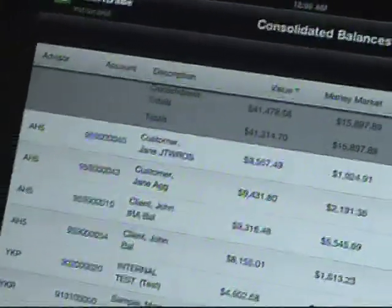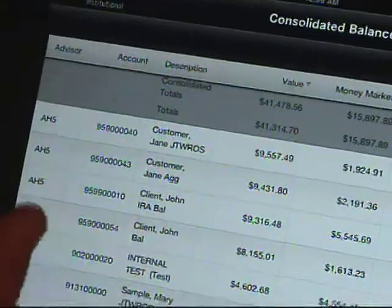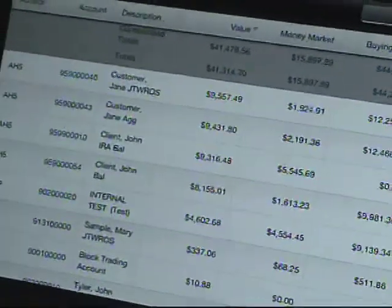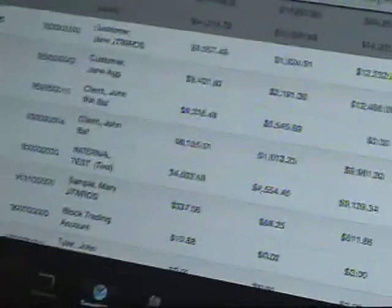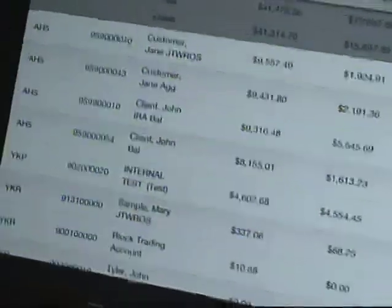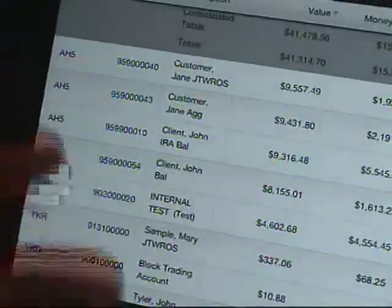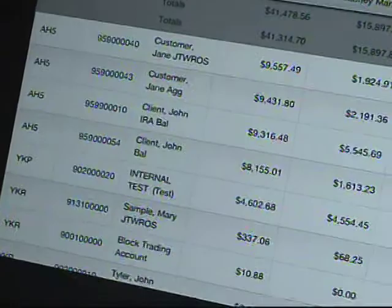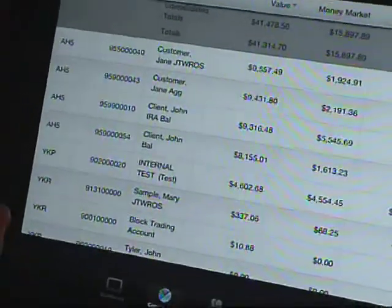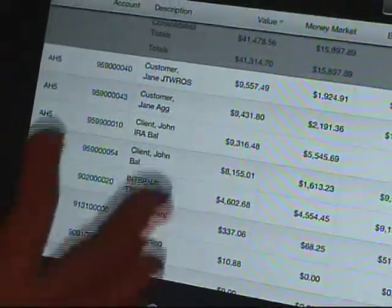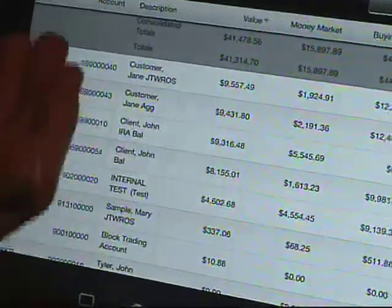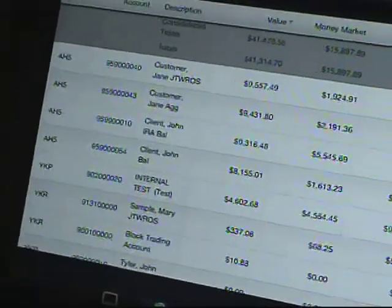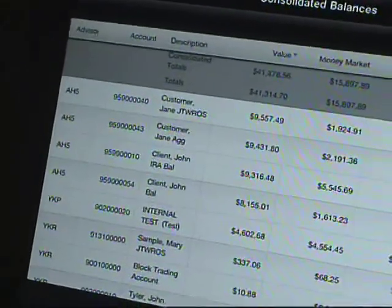The device is meant to be obviously very mobile. What we're looking at is your entire book of business — it gives you access to all your client accounts. In this case, there are client accounts with a list of account names, account values, money markets, and so forth.